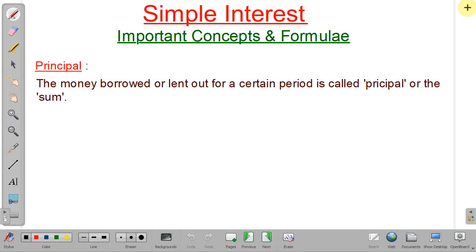The first important term is principal. When you borrow some amount from someone, that borrowed amount is called principal. Even if you lend it to someone, that amount will also be called principal. So the money borrowed or lent out for a certain period is called principal or the sum.